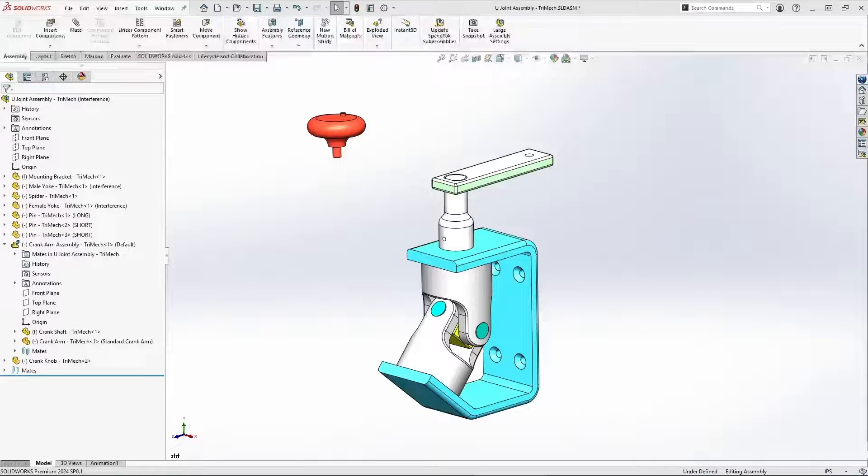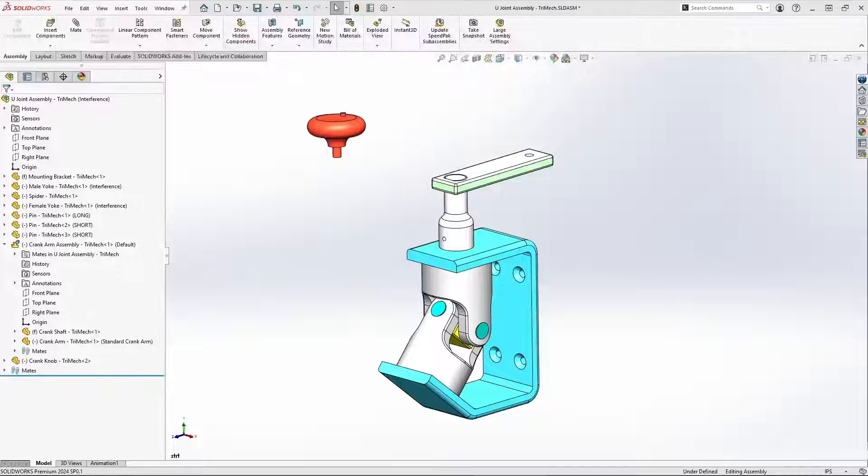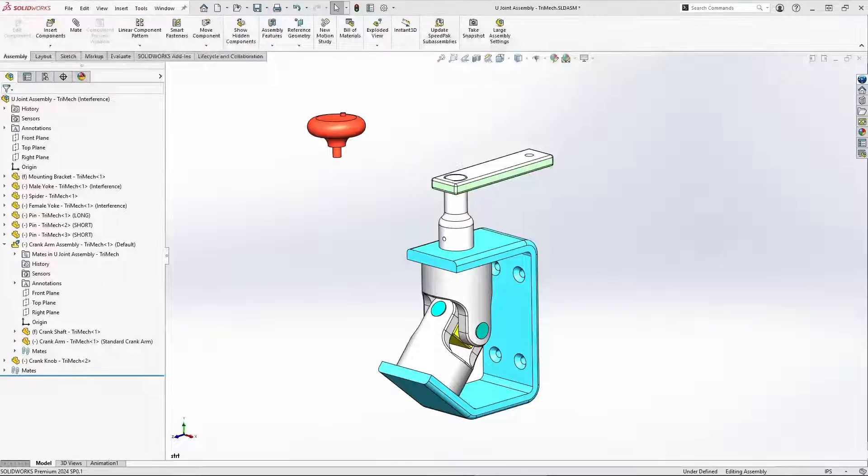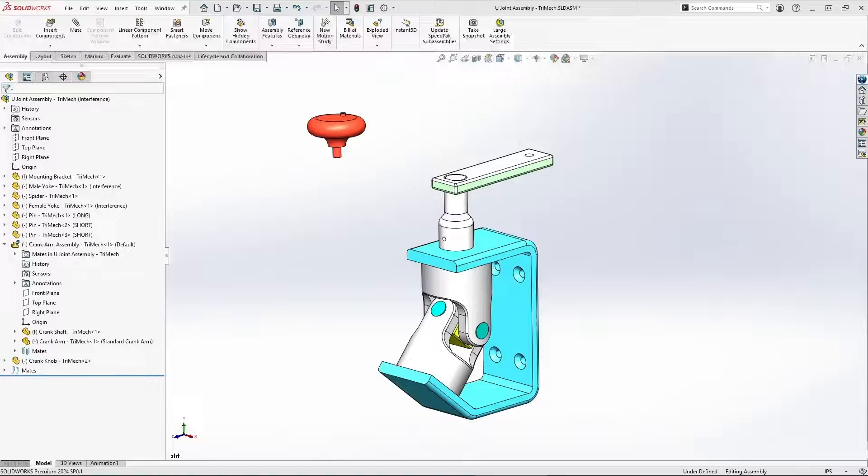Hi, this is John Landis, Solutions Consultant with Trimec, with a video tech tip exploring the versatility of SOLIDWORKS Move Component tool.